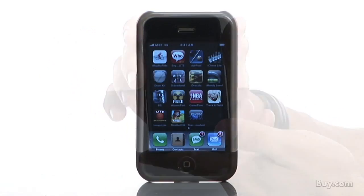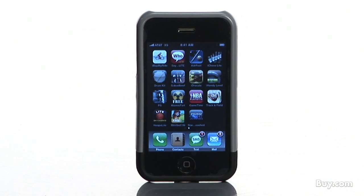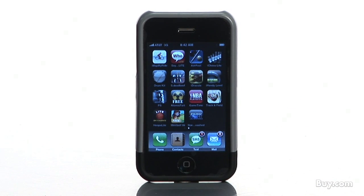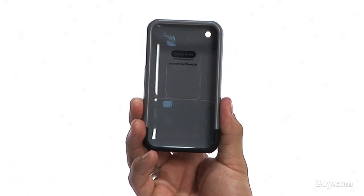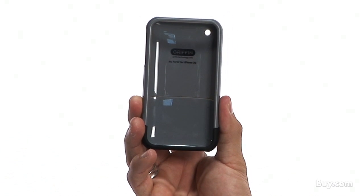The case and the screen protector make a great combo for protection, and are both extremely easy to use with the iPhone. So check out the Griffin iPhone 3G Elan case at Buy.com today.